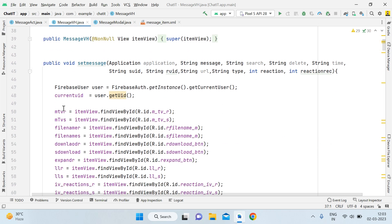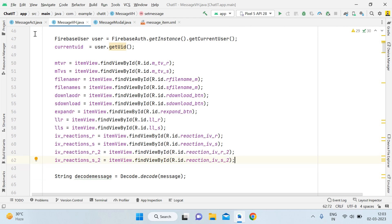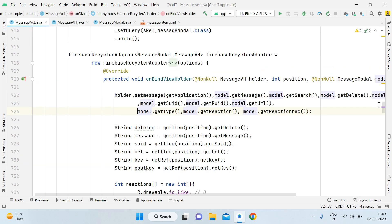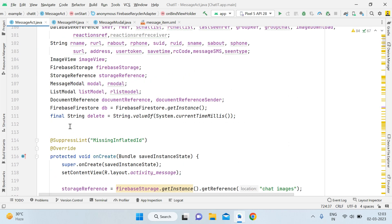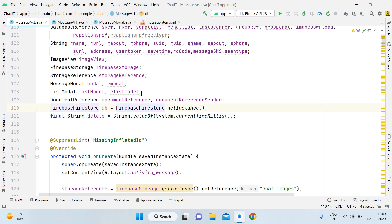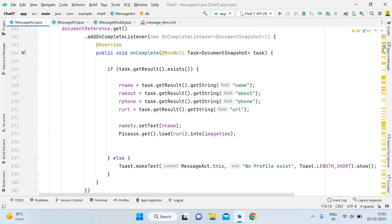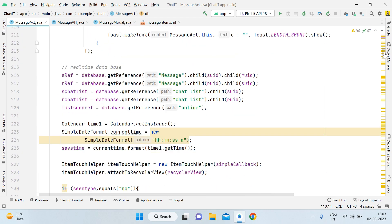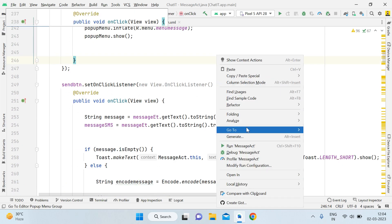After declaring those TextView variables, give their references. Then open MessageActivity. At the top, create a final String named delete and pass the value of String.valueOf(System.currentTimeMillis()). This will be used as the delete string for updating the reaction inside the message. Also, the code from the previous tutorial for storing reactions in a separate node needs to be removed — now we will implement the reaction in a simpler way.